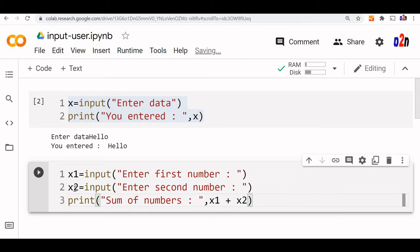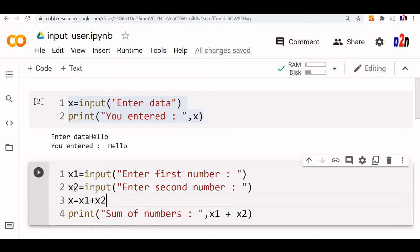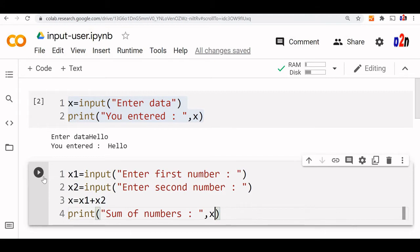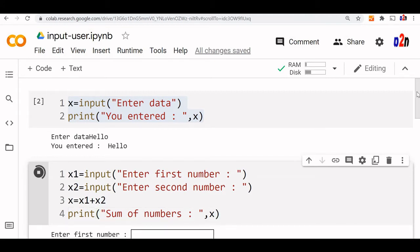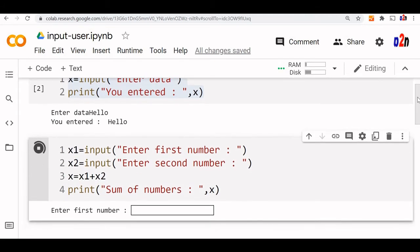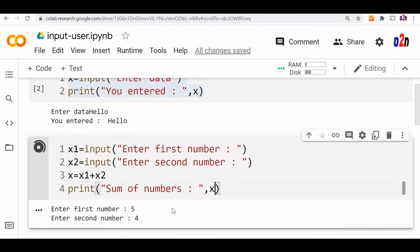Or we can write x equals x1 plus x2 and print x. Let us run this and see. Enter first number, I am entering 5. Now I am entering 4. I am expecting 5 plus 4, which is 9. But it has given me 54, why?